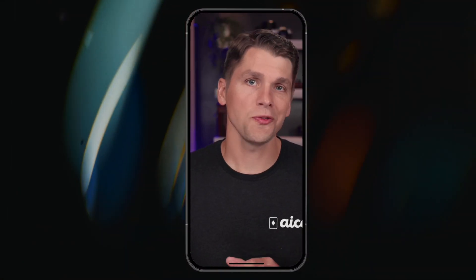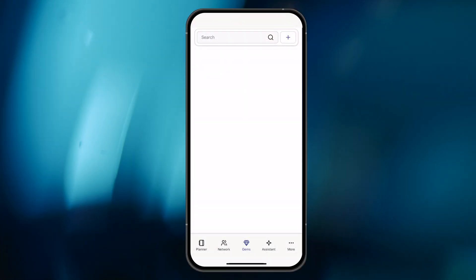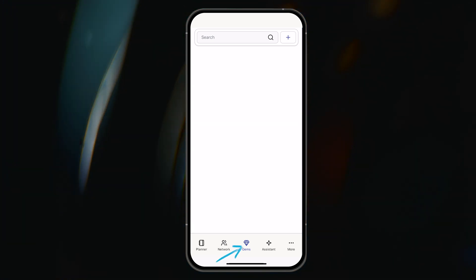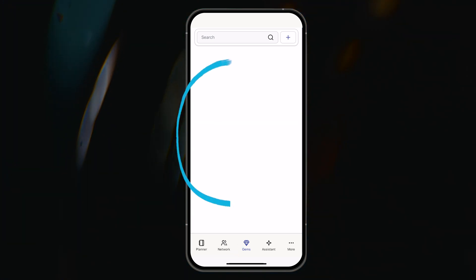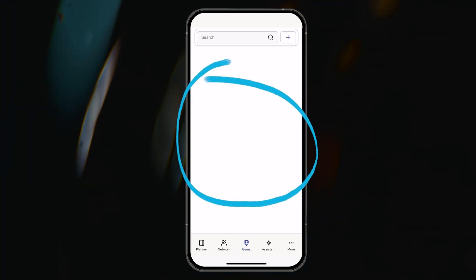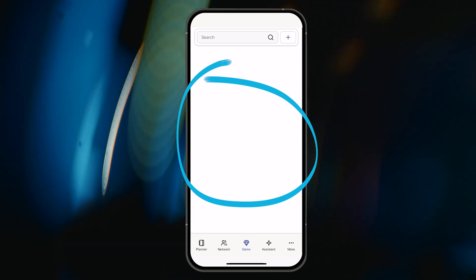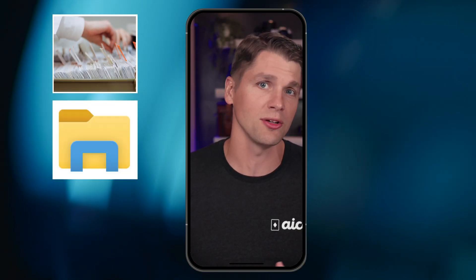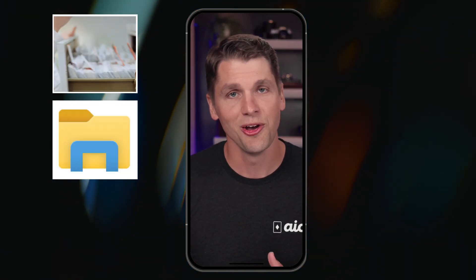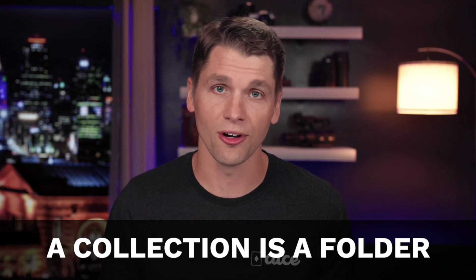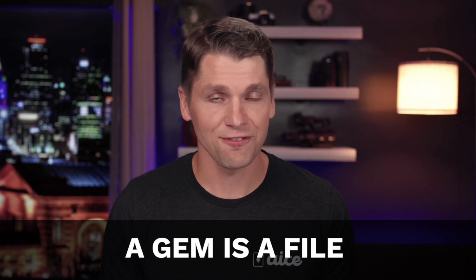As I tap the gems tab, those of you who have used other content keyboards may find this area familiar. But for those of you who just see an empty space, it could be helpful to think of this area as a filing system in a filing cabinet or a file structure within Windows Explorer on your PC or the Finder on a Mac. In Ace lingo, a collection is a folder and a gem is a file.